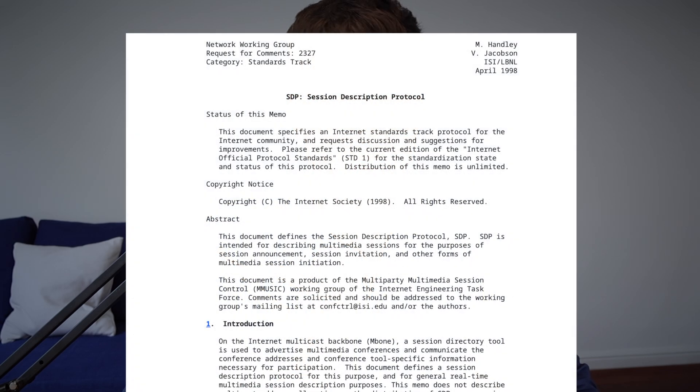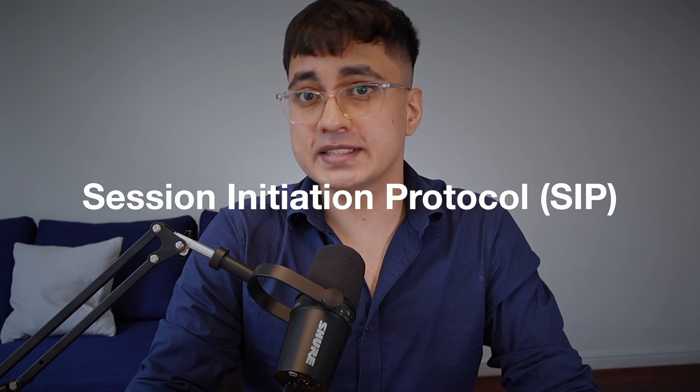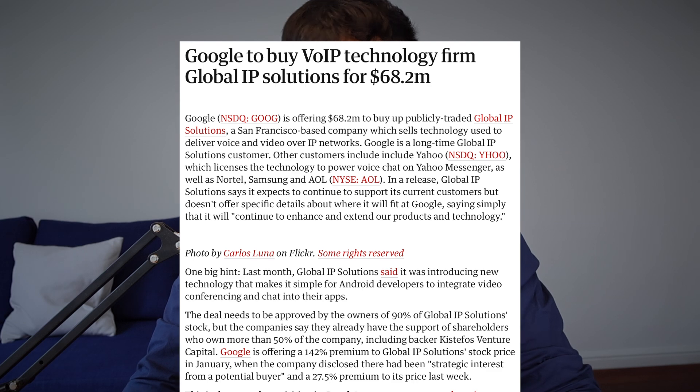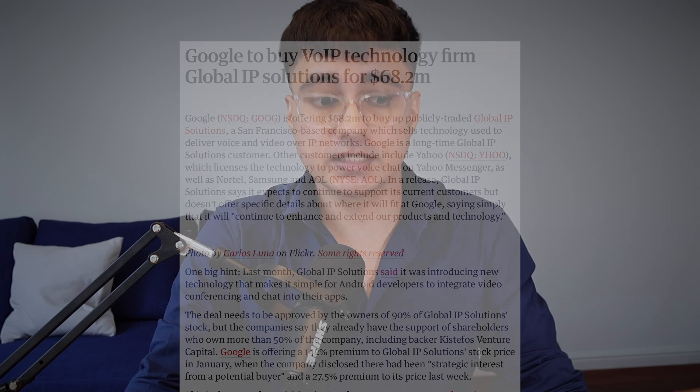But engineers needed standardized ways for these systems to communicate. So in 1998, the Internet Engineering Task Force published RFC 2327, defining the Session Description Protocol. It wasn't designed for video calls as we know them today. It was made for a companion protocol called SIP, the Session Initiation Protocol, which was a way to set up, modify, and tear down multimedia sessions like phone calls over the internet. Fast forward to 2011, Google acquires a company called Global IP Solutions and open-sources their video conference technology, known as WebRTC, Web Real-Time Communication.